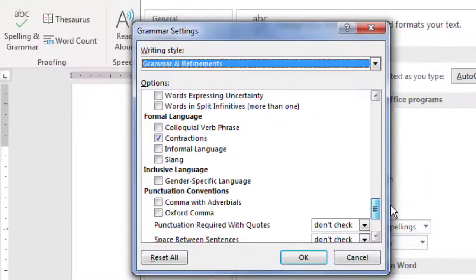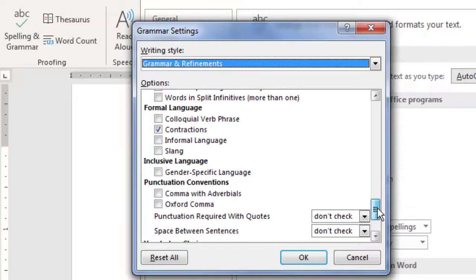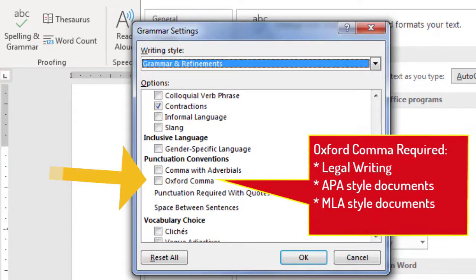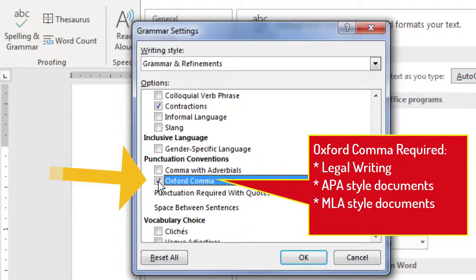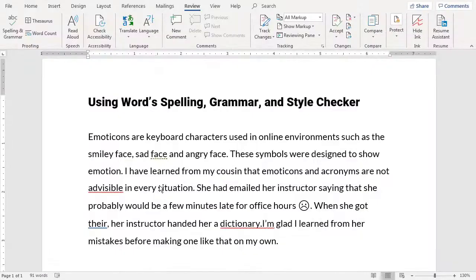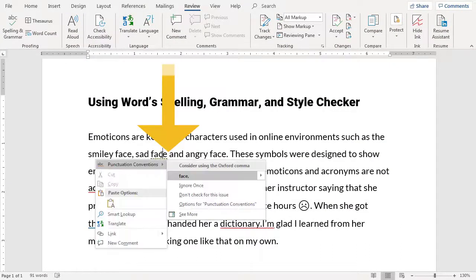Do the same for other conventions that may apply to what you're writing. The Oxford comma is the comma that comes before AND when it precedes the last item in a list. This comma is required in legal writing, for example. After checking this option, notice that the absence of a comma is now flagged in our sample document.